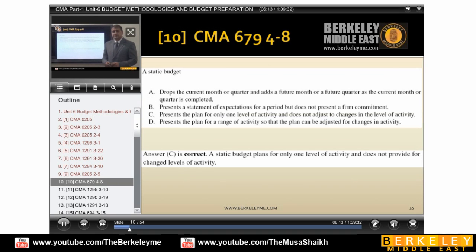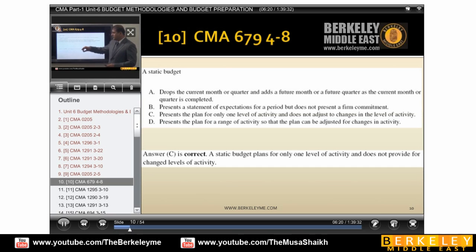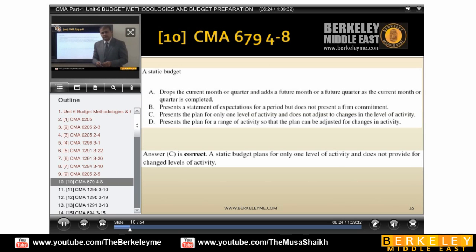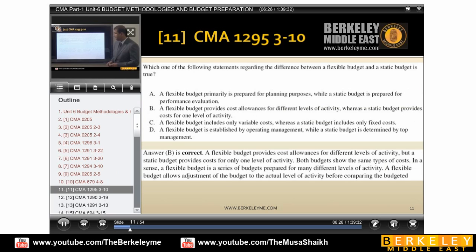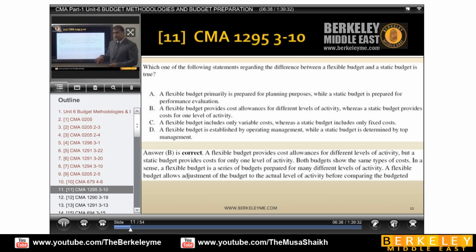Next — static budget. A static budget presents a plan for only one level of activity and does not change. Which one of the following statements regarding the difference between the flexible budget and the static budget is true? The flexible budget provides costs for different activity levels, whereas the static budget provides costs for one level. Flexible works for different levels and static works for one level.